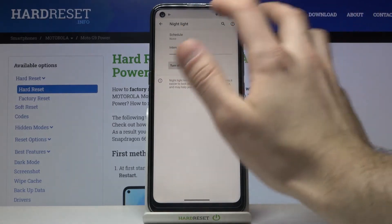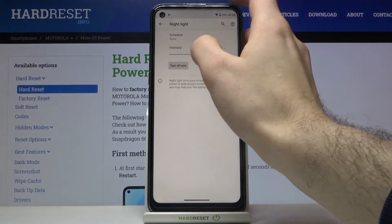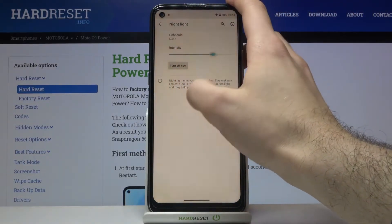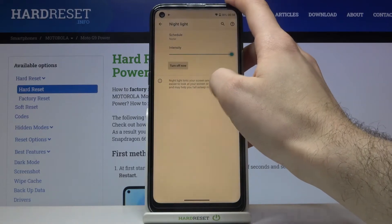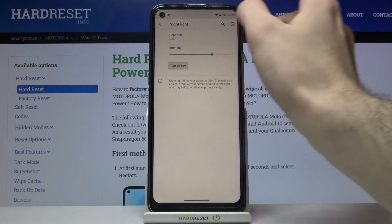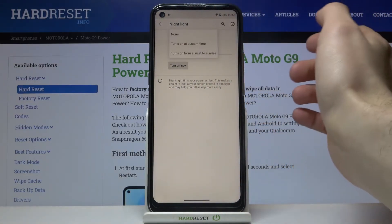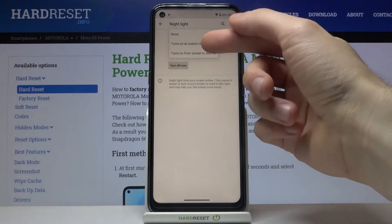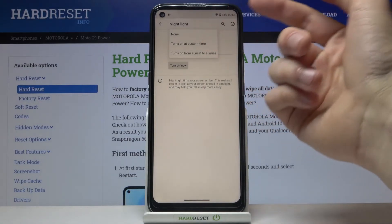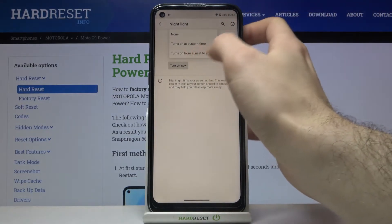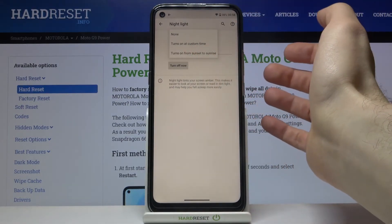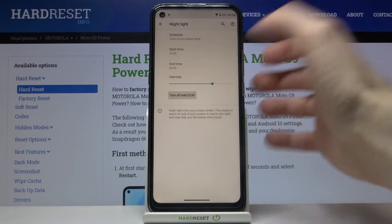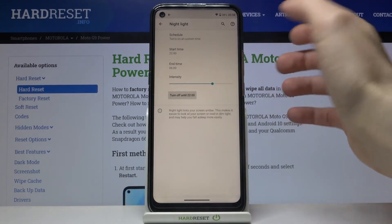For example, you can change its intensity here and you can also add a schedule for this mode. You can set it from sunset to sunrise, or you can just add your custom time for this mode.